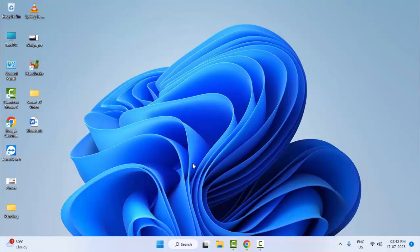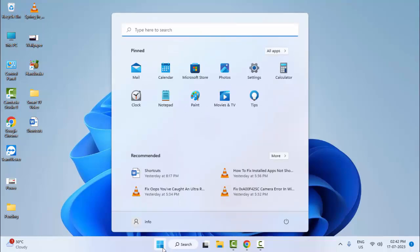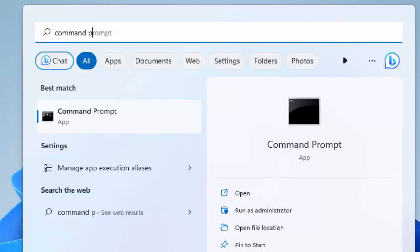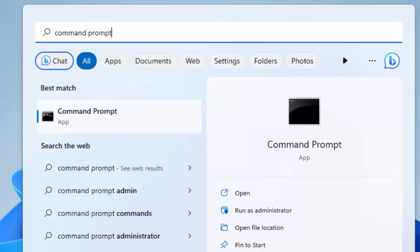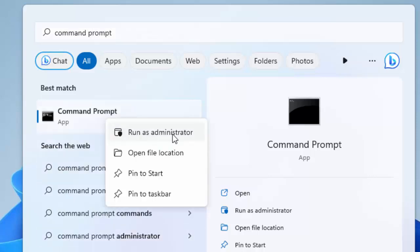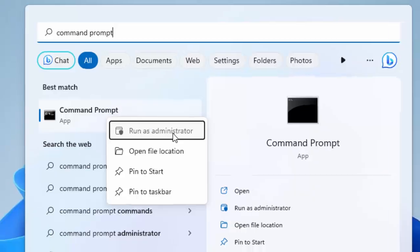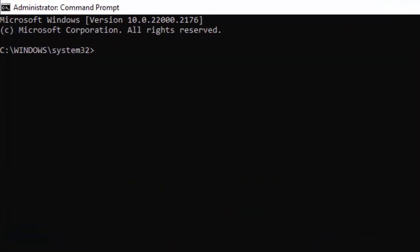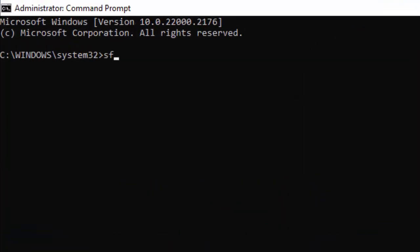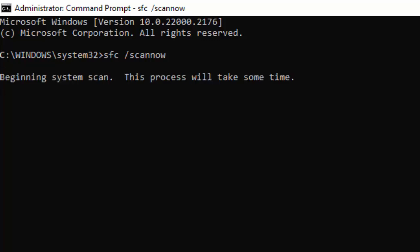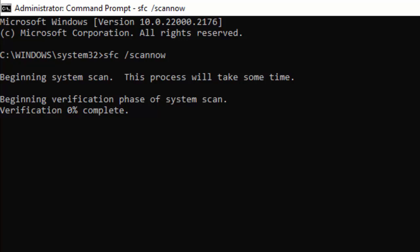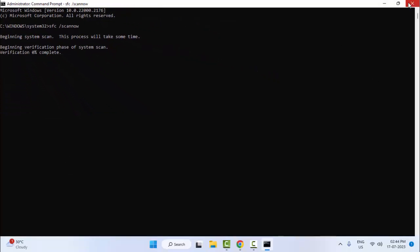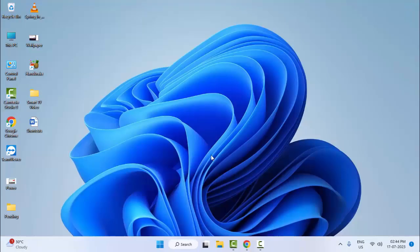And the third method: go to the Start tab, type Command Prompt, right-click and select Run as Administrator. Type the command: sfc space forward slash scannow and hit Enter on your keyboard. Wait here for the verification process to complete. After it completes, close the Command Prompt and once again restart your computer.